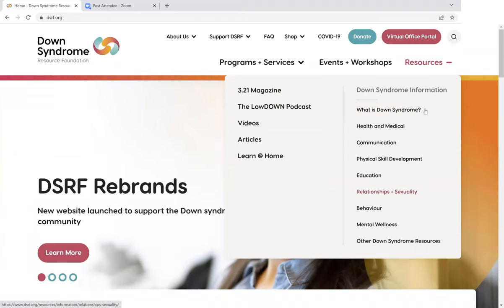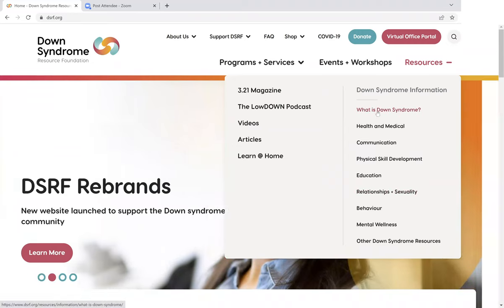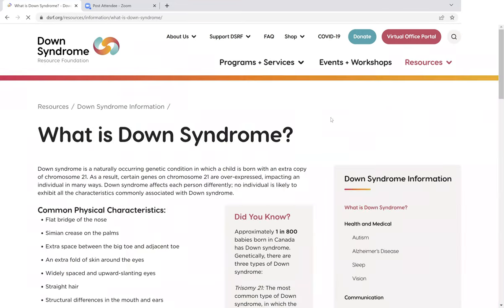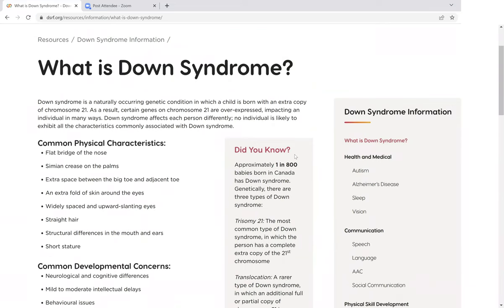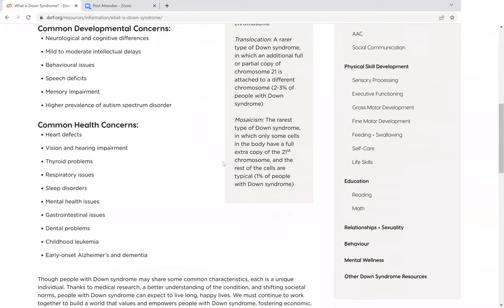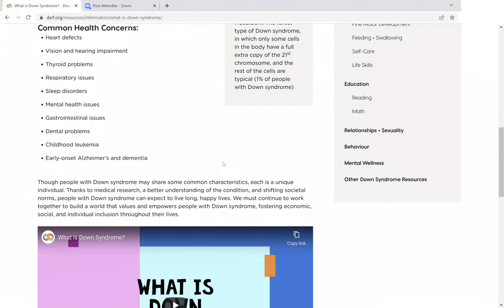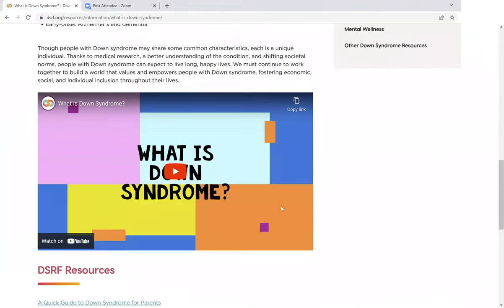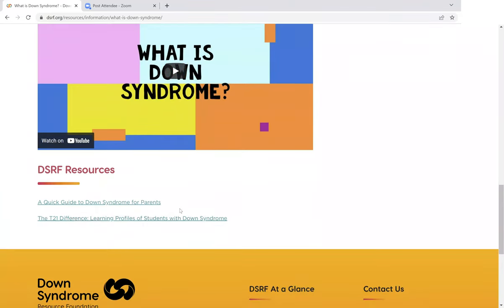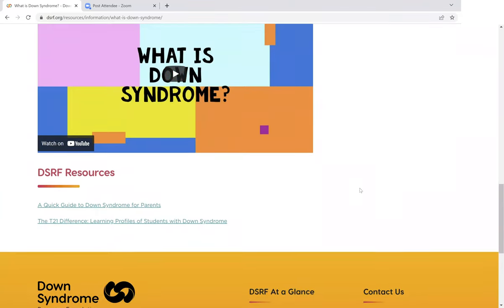Clicking on any of these topics is going to take you into the Down Syndrome information section. I'm just going to start at the top here with 'What is Down Syndrome.' As you can see, we have a post here on the basics of what Down Syndrome is, including our illustrated video, 'What is Down Syndrome?' Below that, we've got some extra resources to link you to.